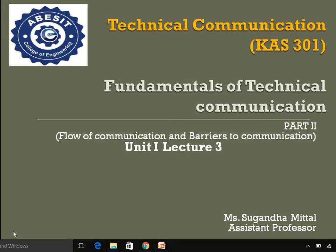Hello everyone and welcome to the lecture series of Technical Communication. Today we are going to do the second part of Fundamentals of Technical Communication. In this video we will be covering flow of communication and barriers to communication. This is lecture number 3 from the first unit.